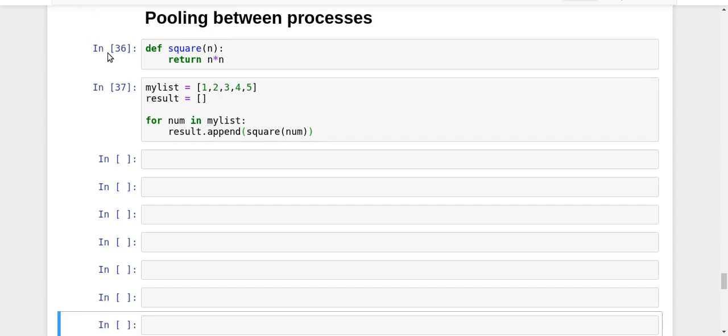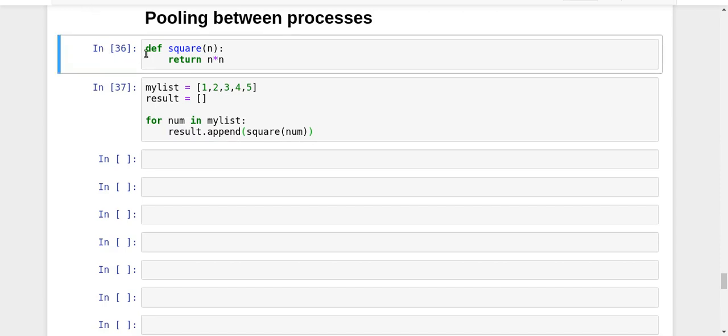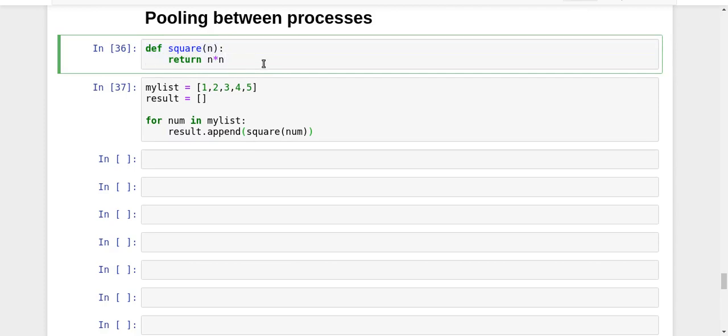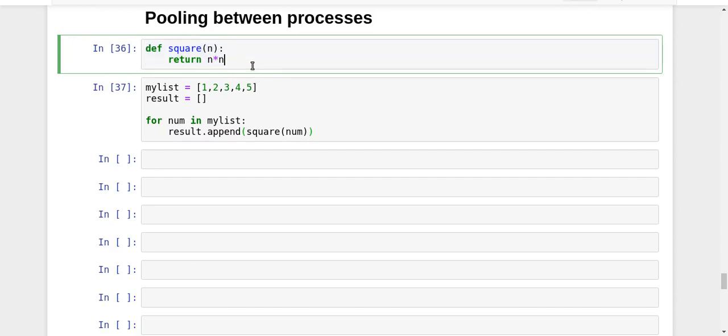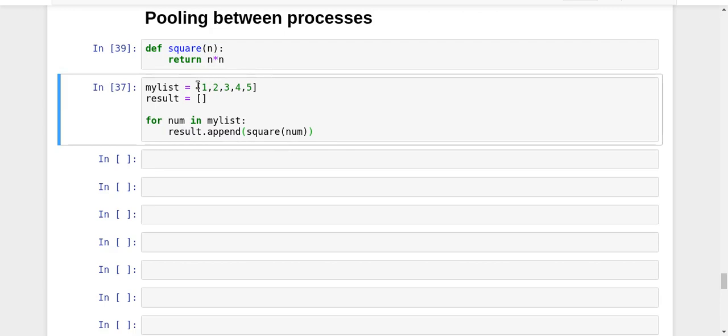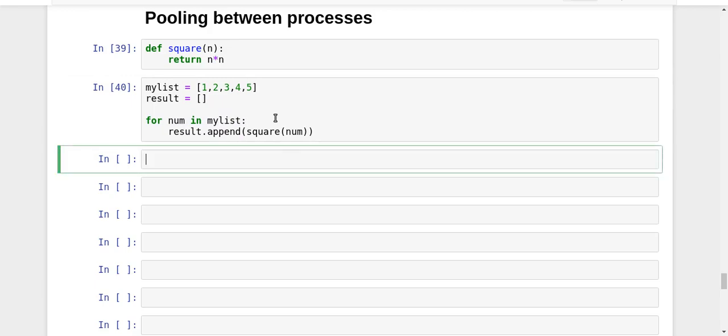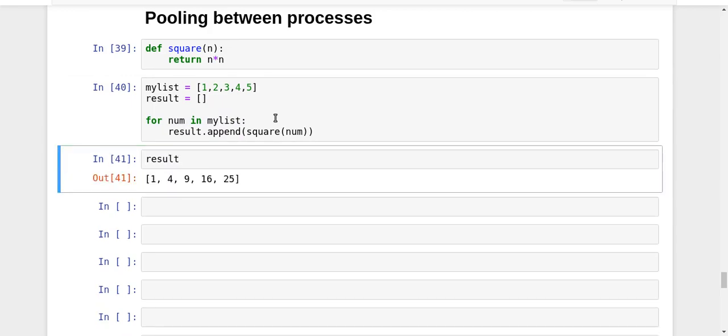I have a function called square which takes in a variable n and returns its square value. I have a list, let's say 1, 2, 3, 4, 5, and an empty result list. For each number in my list, I squared it and appended to my result.